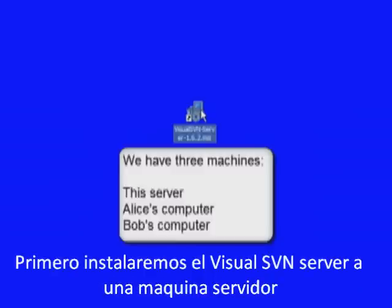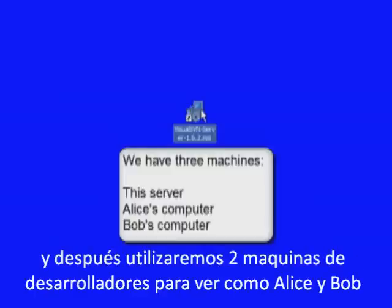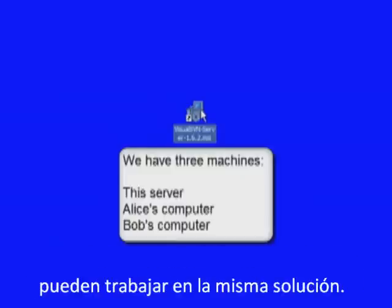First we will install Visual SVN server onto a server machine, and then we'll use two developer machines to see how Alice and Bob can work on the same solution.